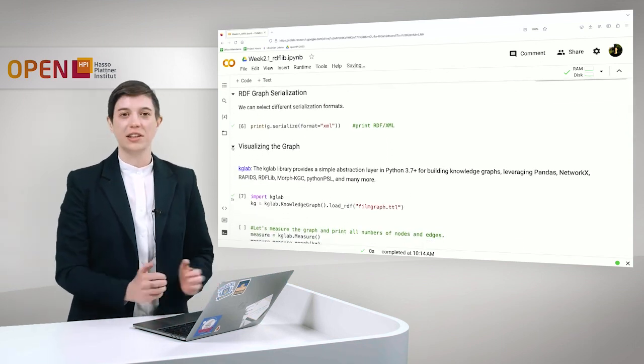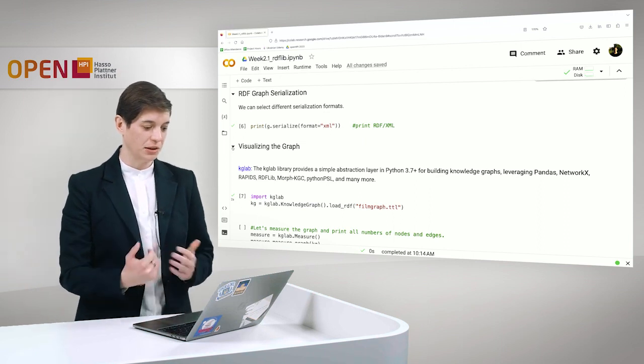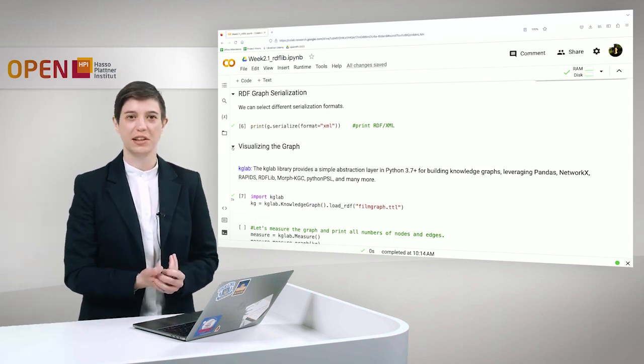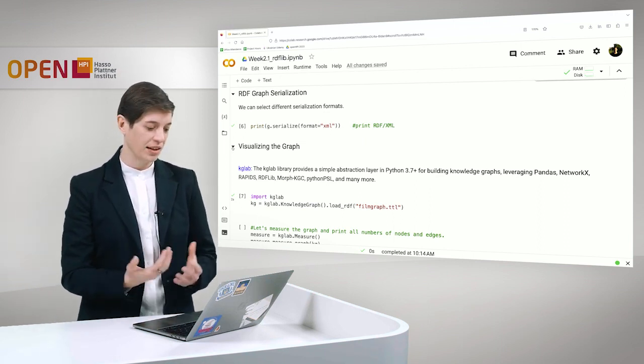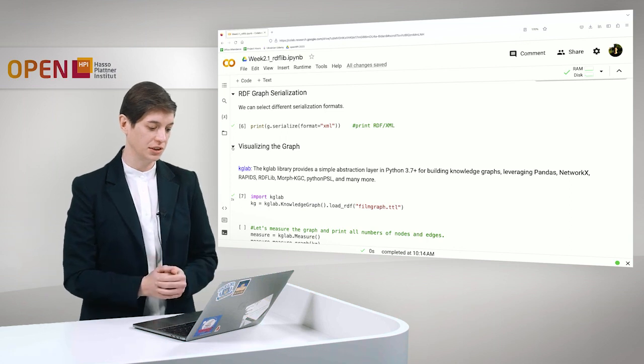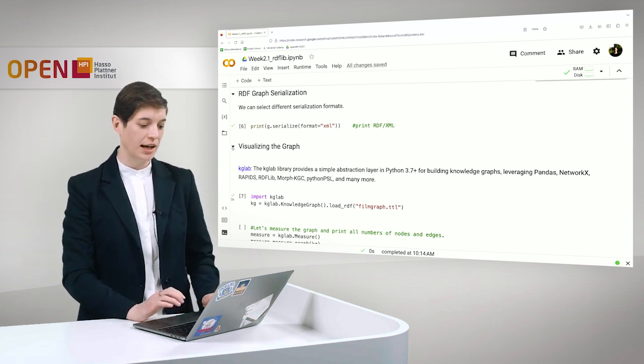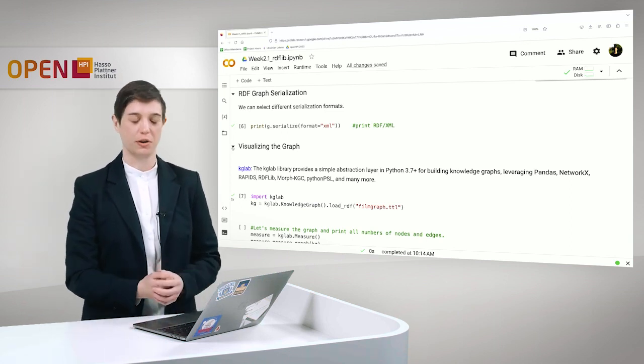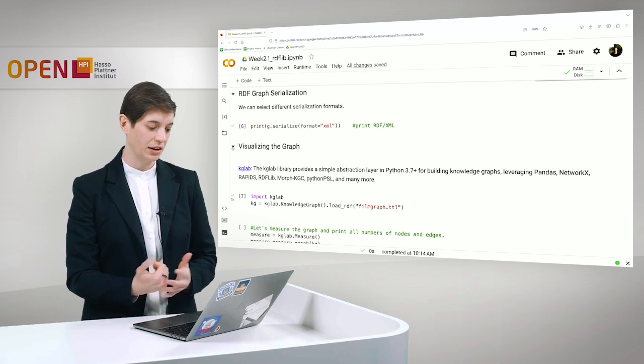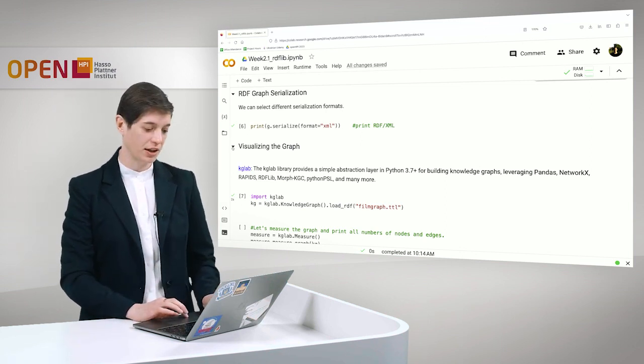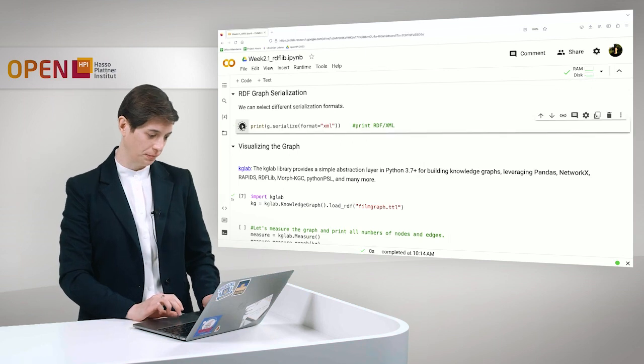And now let's talk about RDF graph serialization. We already learned in the lecture that we have different serialization formats for RDF. And in this case we have RDF Turtle and we want to print everything in RDF XML.